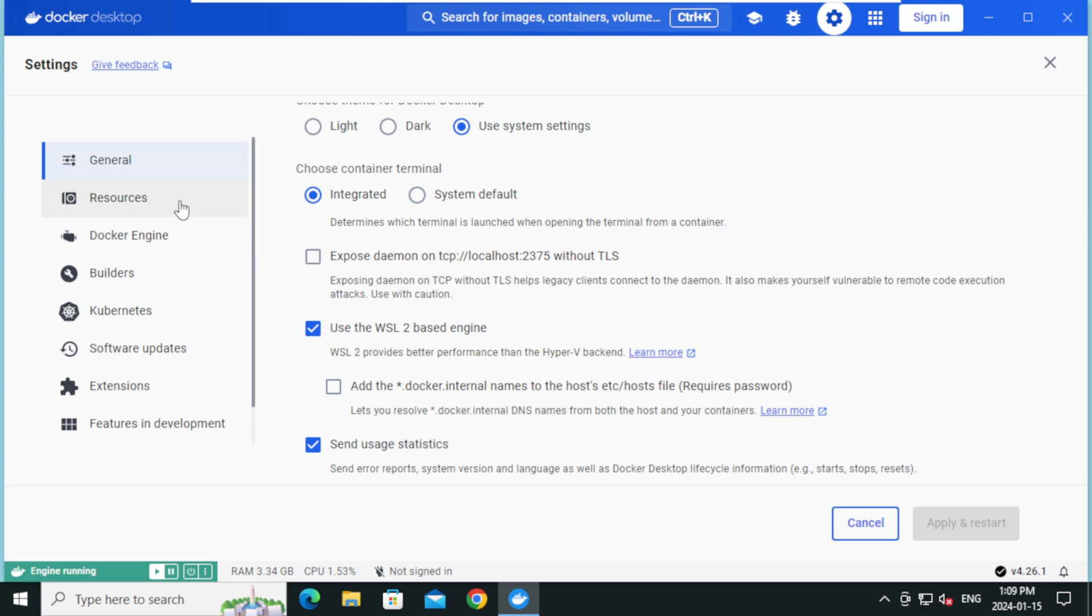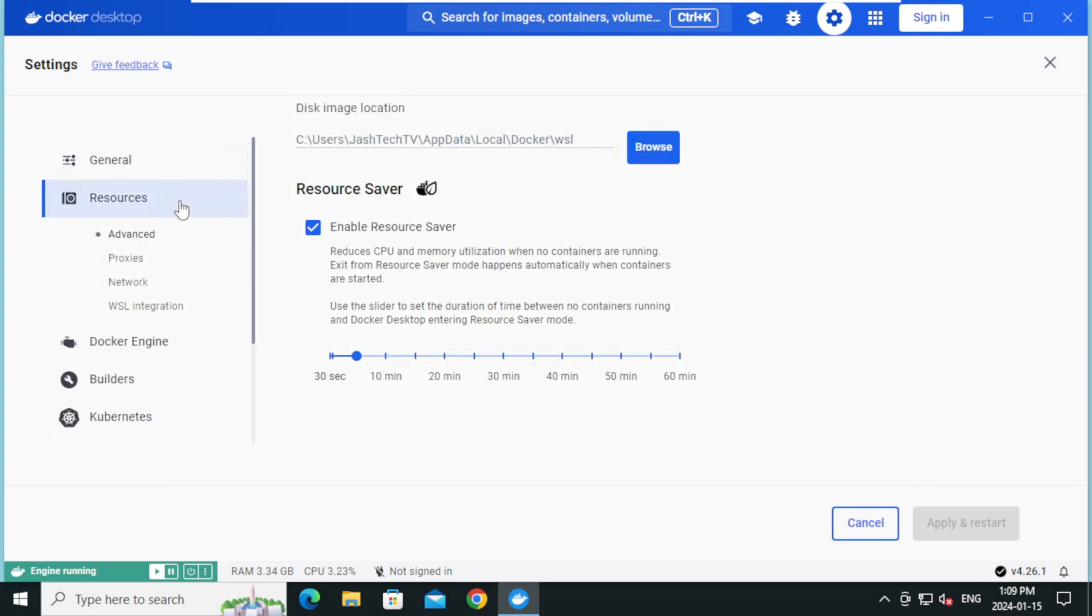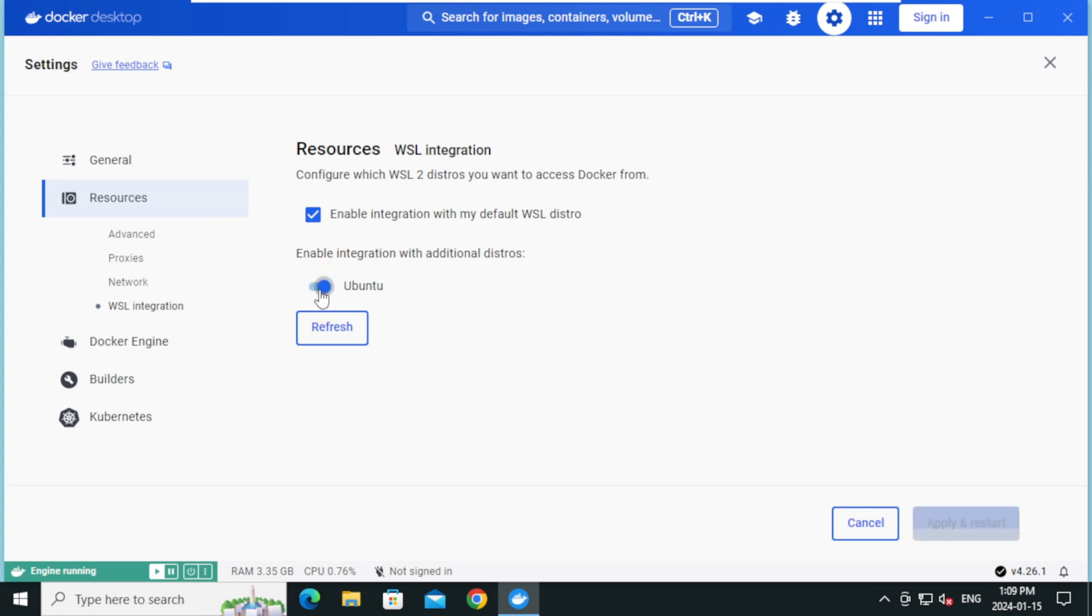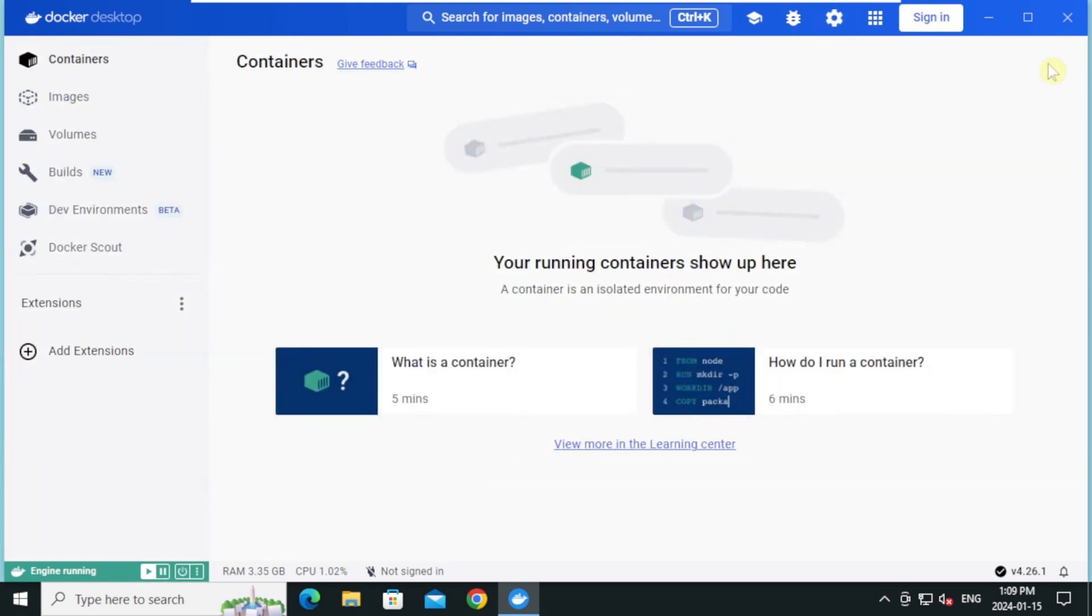Click resources and click on WSL integration. Make sure enable integration with my default WSL distro is enabled and toggle the switch next to Ubuntu. Click apply and restart. Click close. Docker desktop is successfully installed and configured.